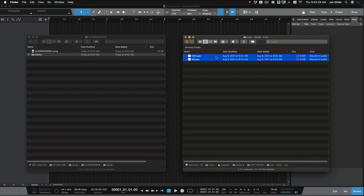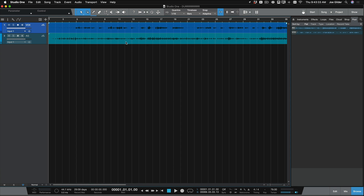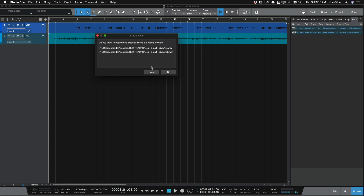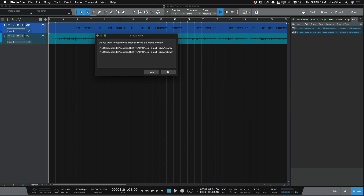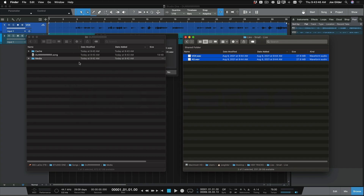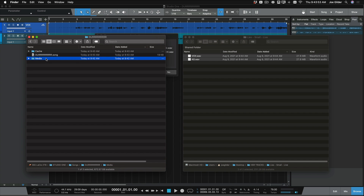Now let's take these tracks and drag them into Studio One. We can see the tracks are added and they're also in the pool. If I hit Save, it's going to ask: do you want to copy these to the media folder? Before I do that, let's take a look — I dragged these tracks in, they're in the session, but if I look in the media folder, there's still nothing. We've created a cache folder for images, but inside the media folder there's still nothing. That means this song is playing back, streaming these files from that external location.